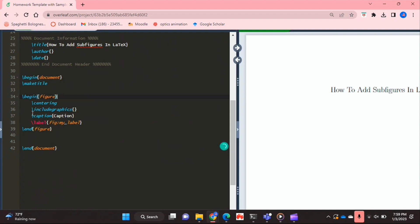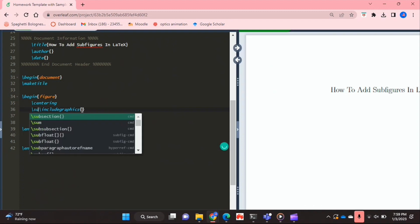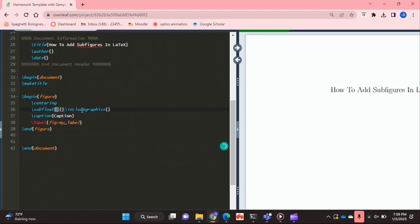Now to be able to use subfigures, instead of the include graphics command all on its own, you're going to essentially nest it in a subfloat environment.